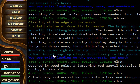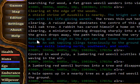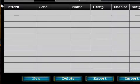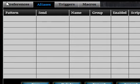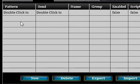The first thing we're going to do is look at creating an alias for a basic attack. We click on Settings and we want to be on the Aliases tab. Then we click the New button, which will give us a blank alias that we can modify.